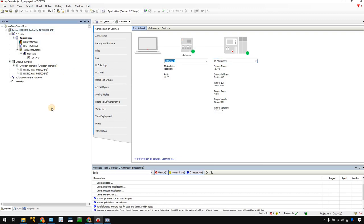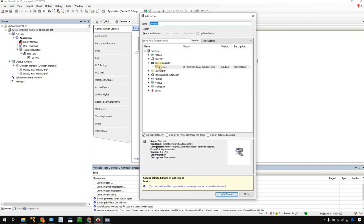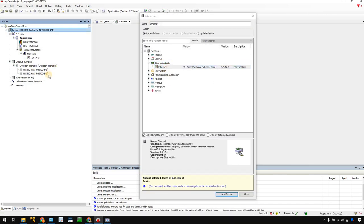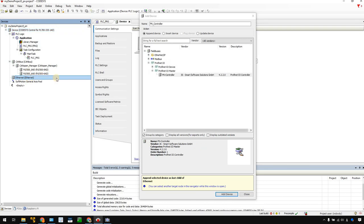Now we can start to configure our Profinet network. The first thing we need to do is add an Ethernet adapter. Select Device, right-click, Add Device, and select Ethernet Adapter. Click it. Now you see the adapter is added to your project.